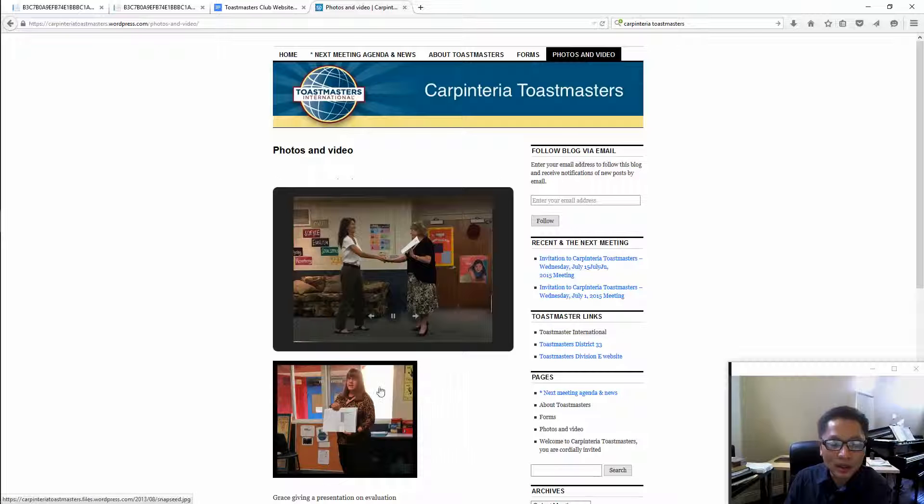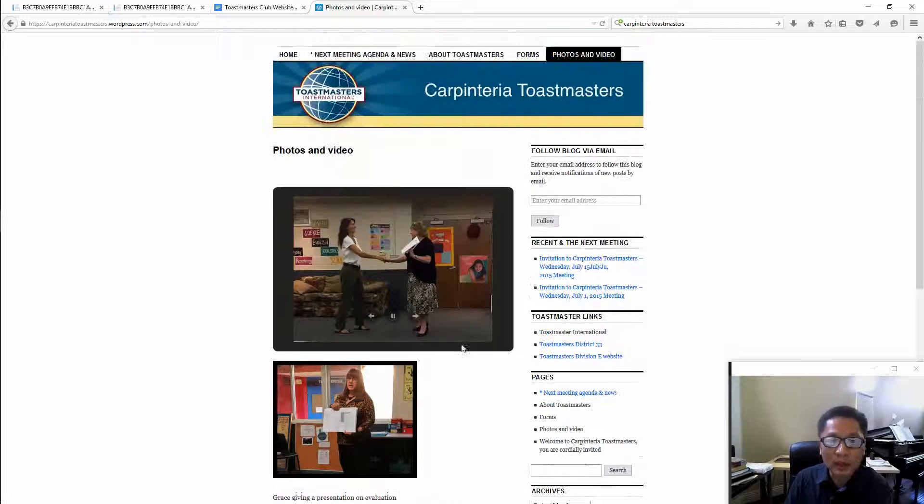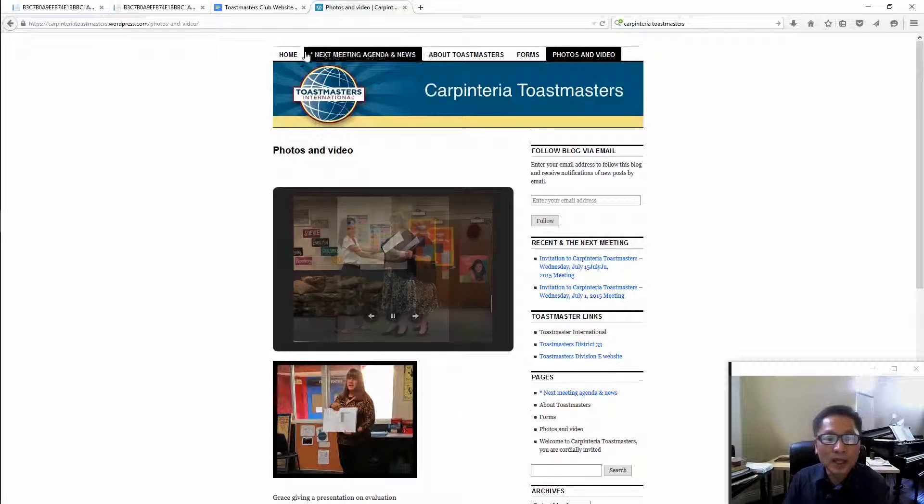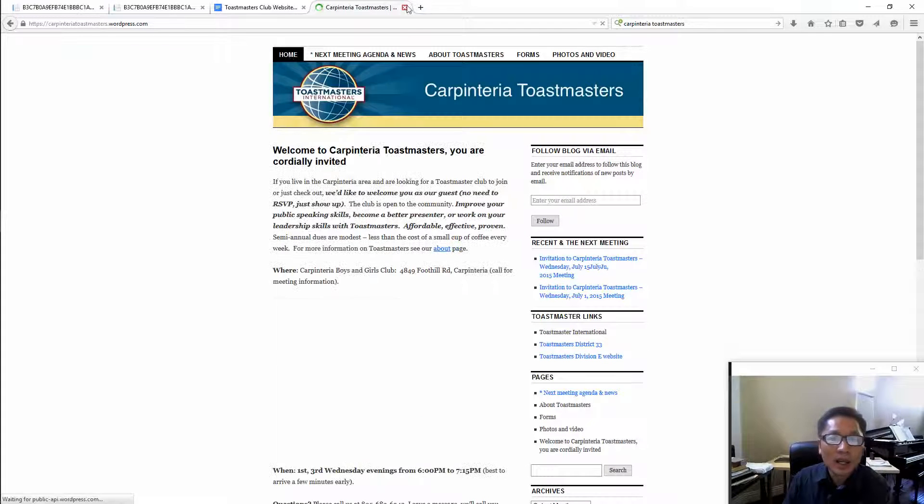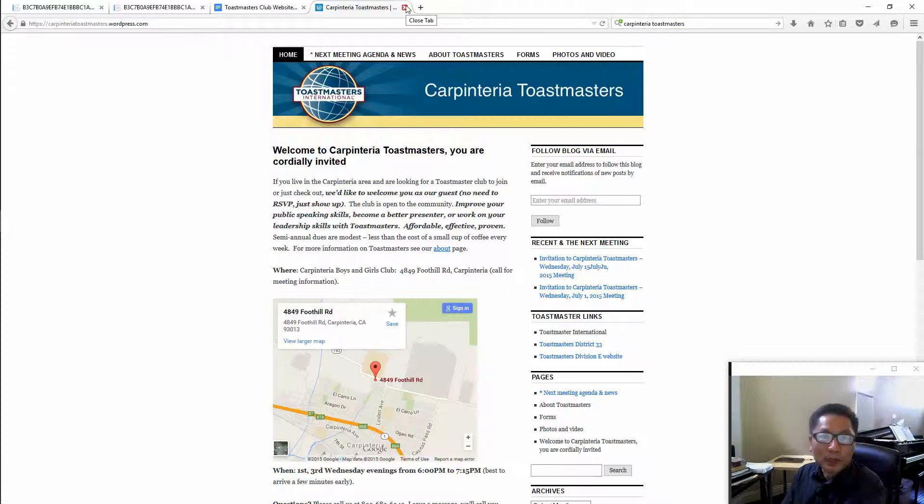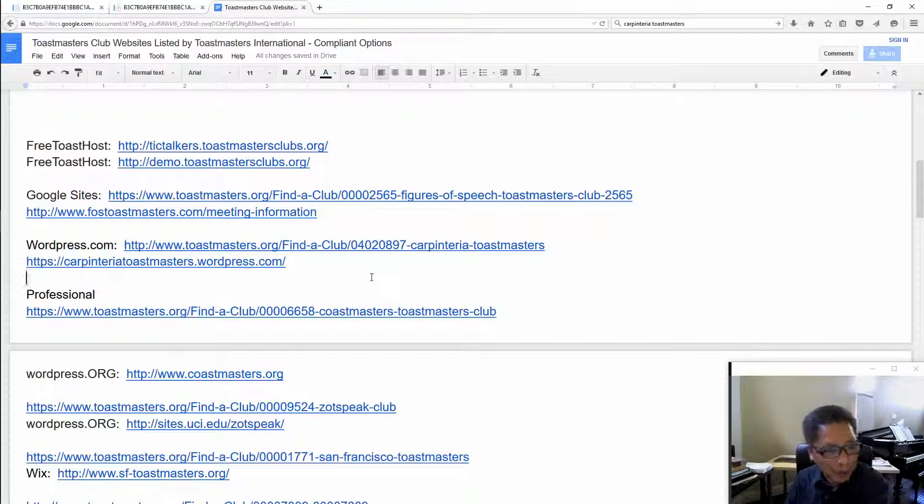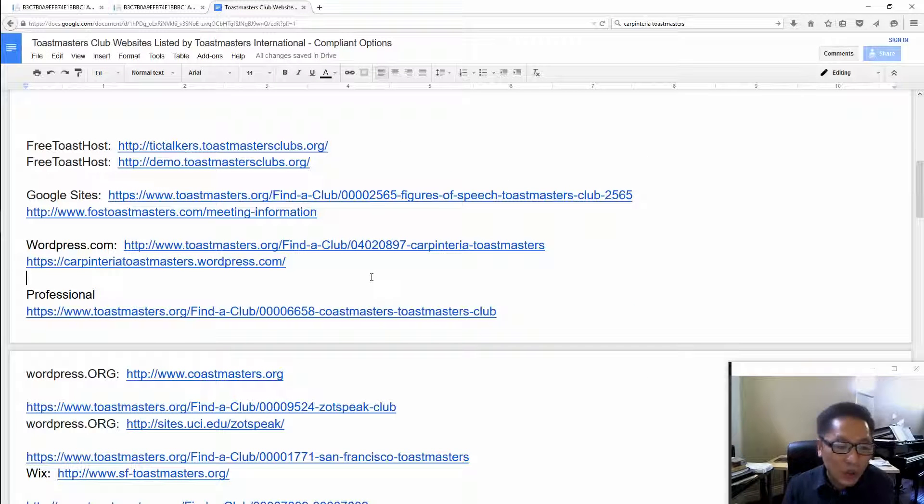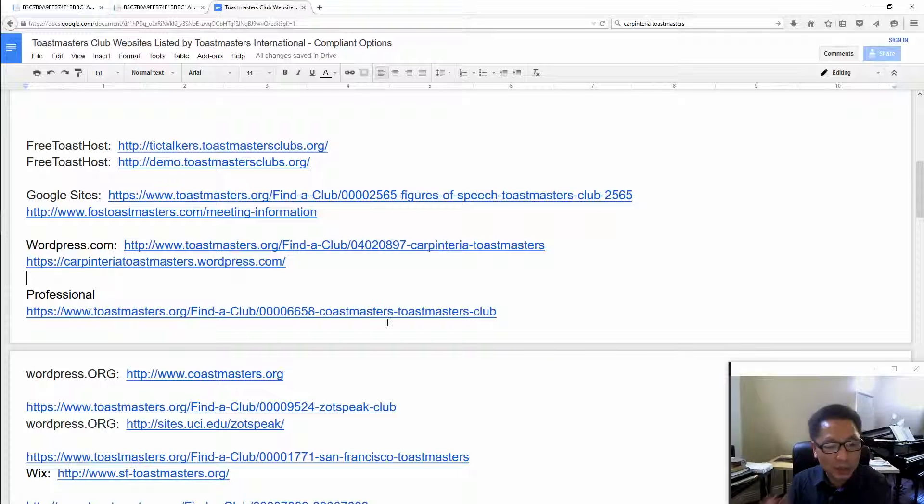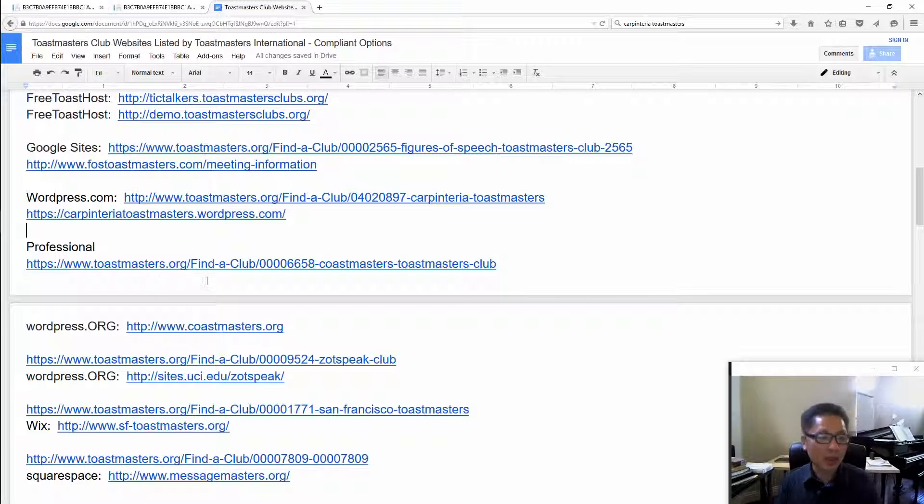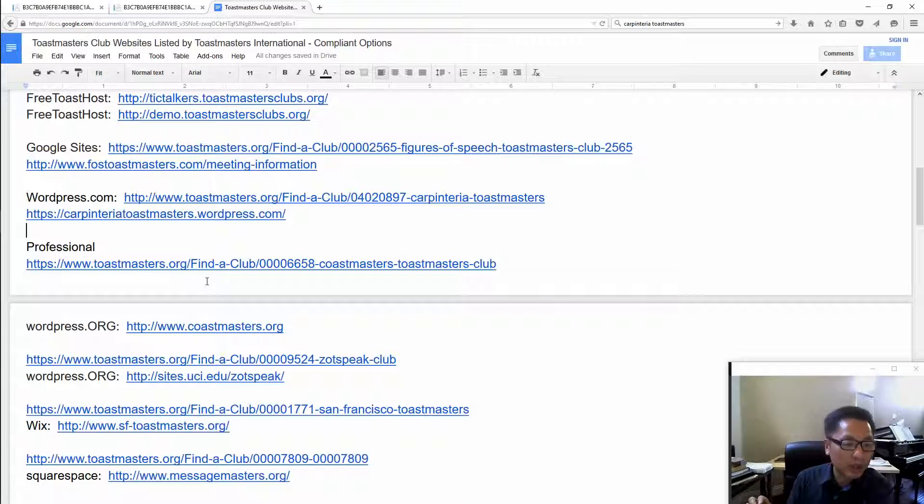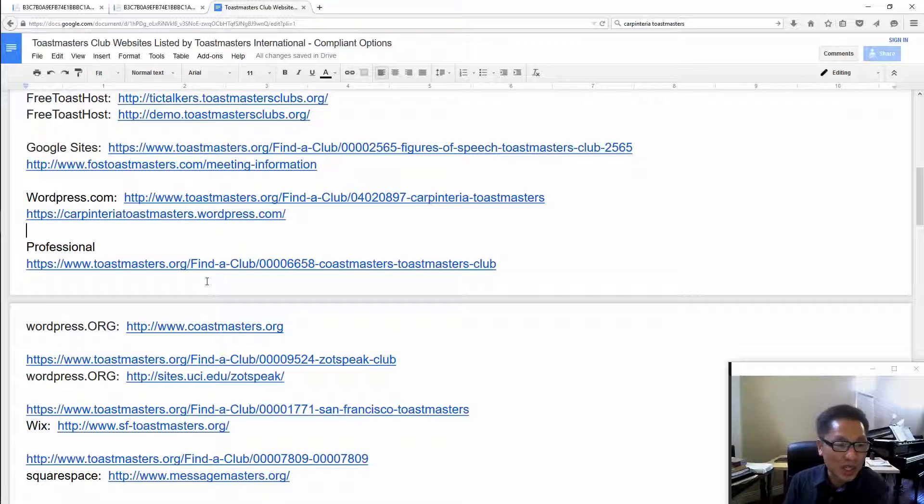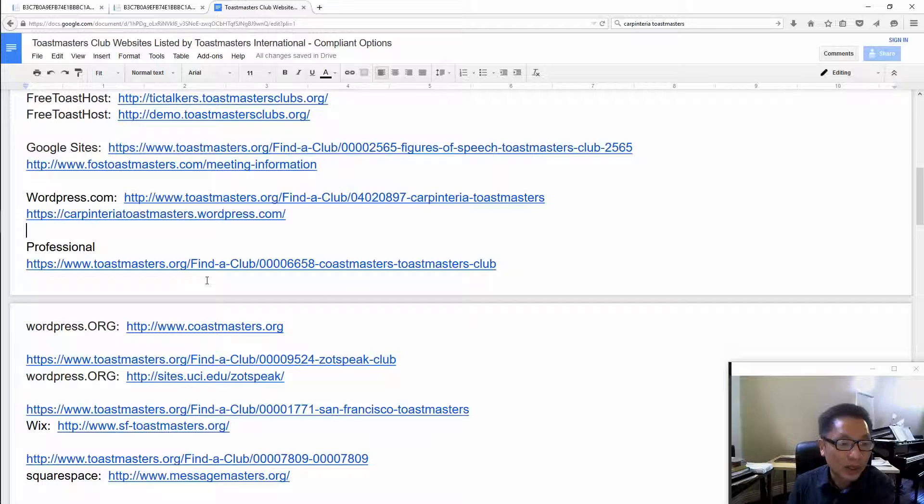The next option we talked about is the professional one. Let's say if you don't have anybody technical in your club and you don't have time to do it and you have to hire somebody else to do it and you get a professional. This is an example. Let me just remind you that all the sites I showed today on this video are compliant with Toastmasters International because they are listed on the website.